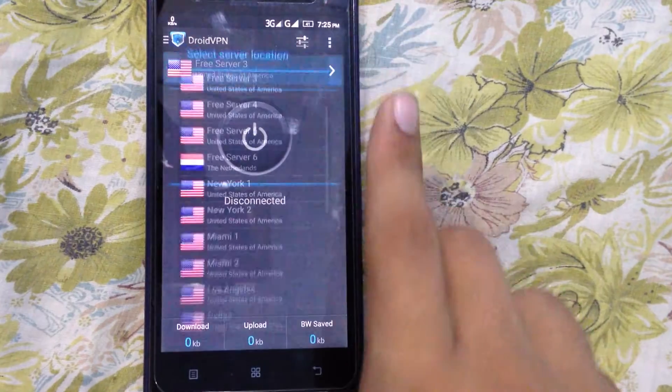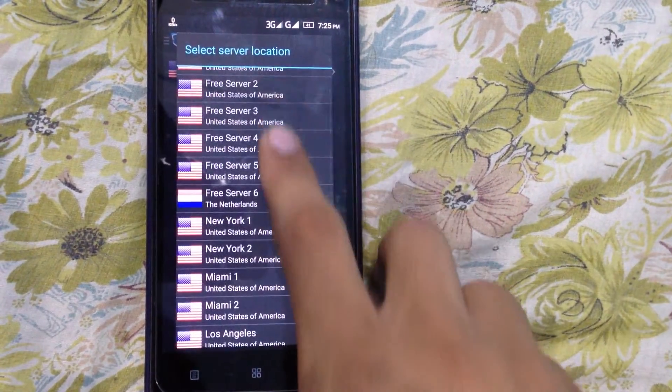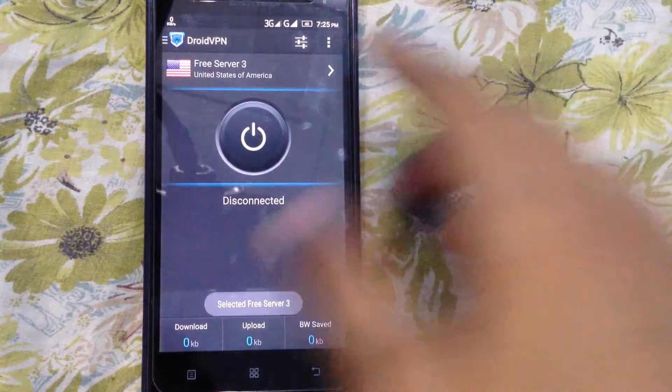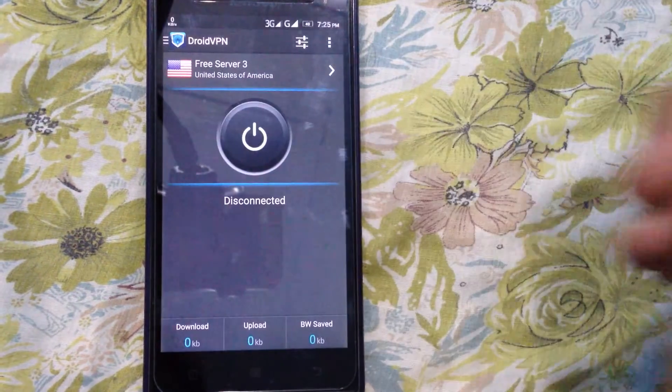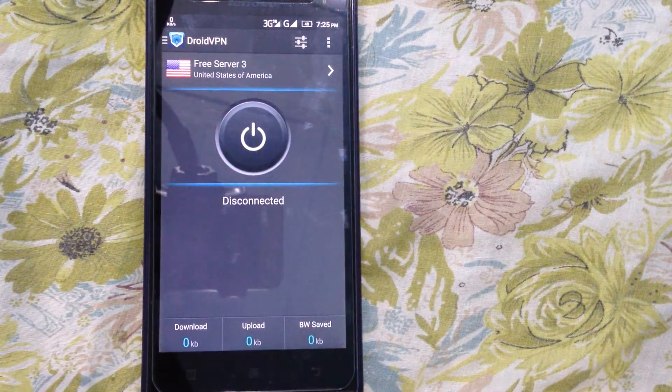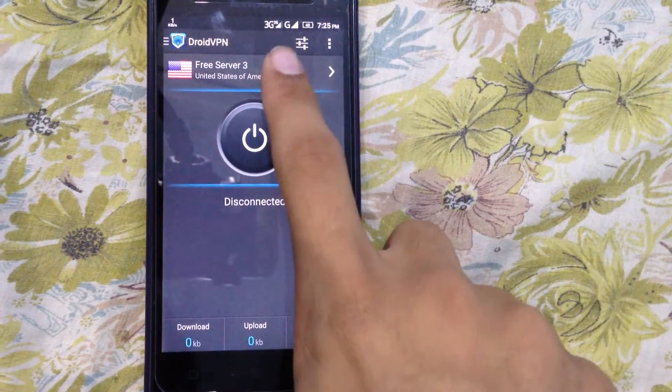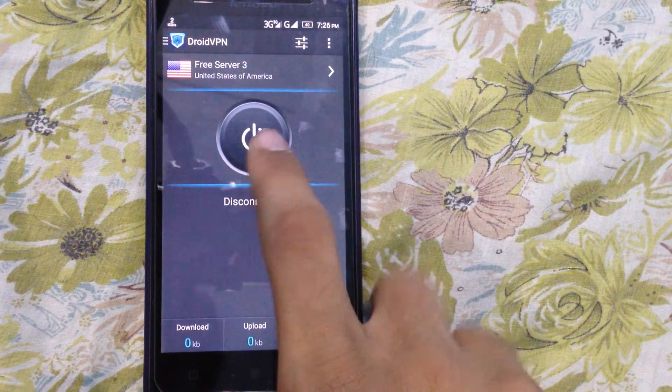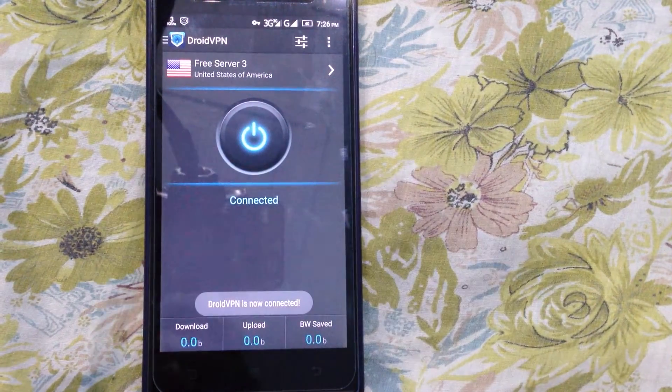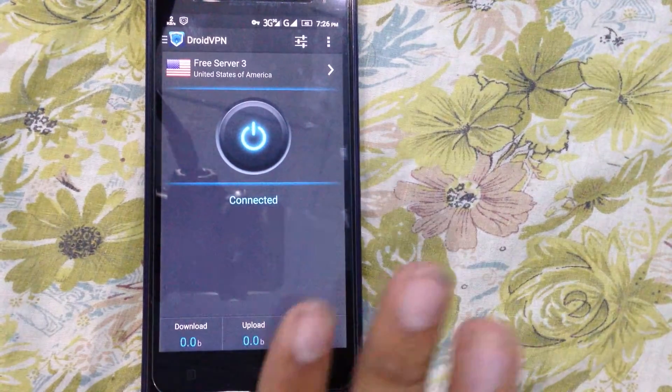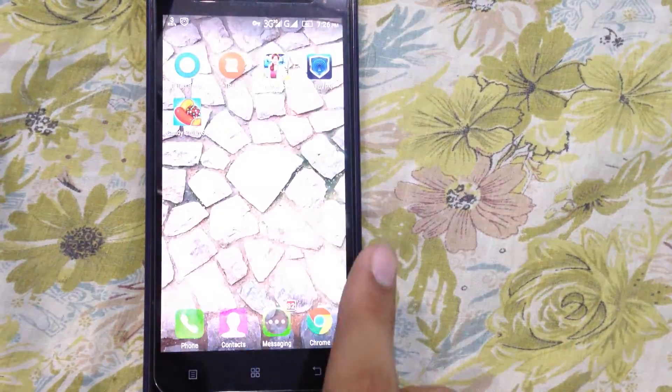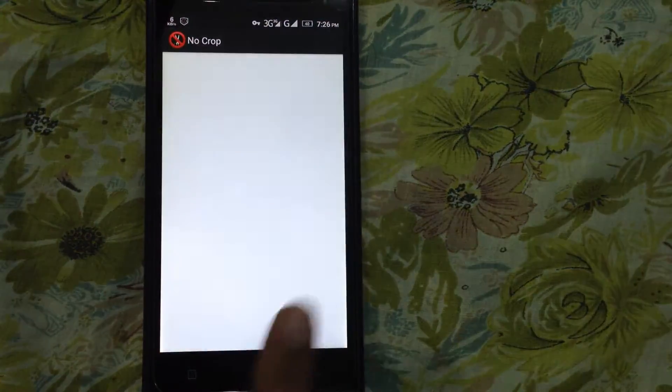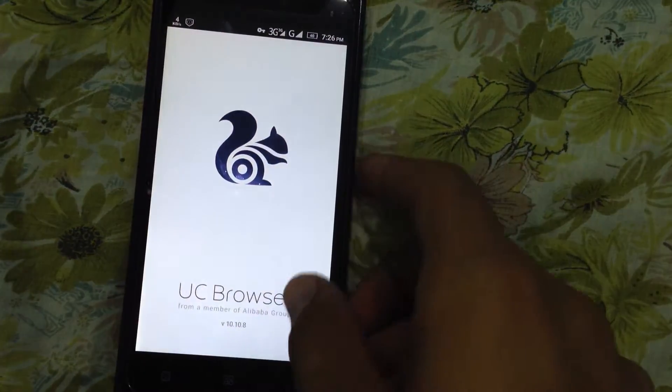Select any server. For example, I've selected server three. Then switch on the phone data. Now click here to connect. You can see that DroidVPN is connected. Now, just for the sake of proof, I'll open this.